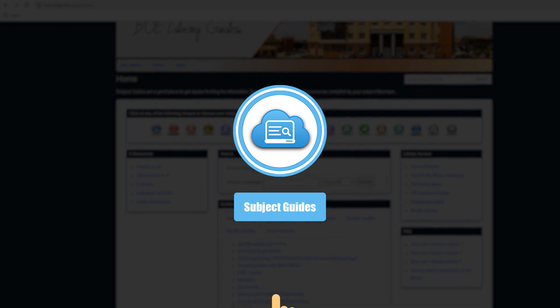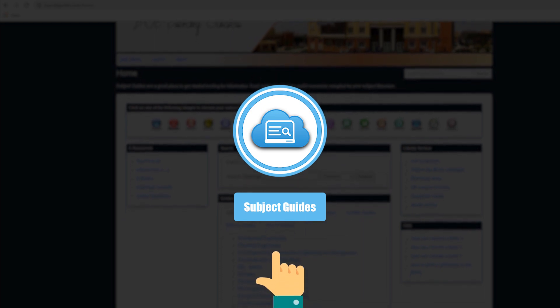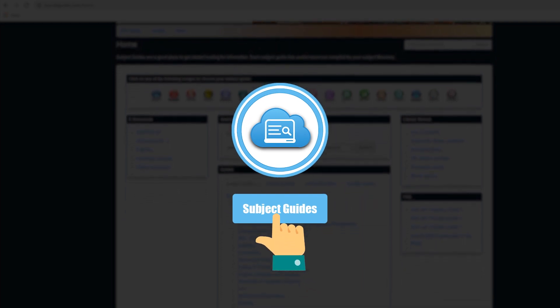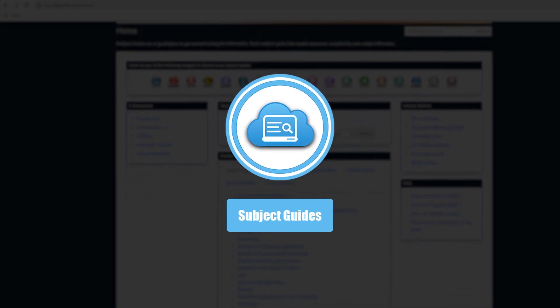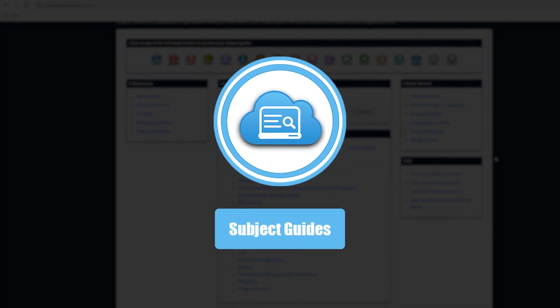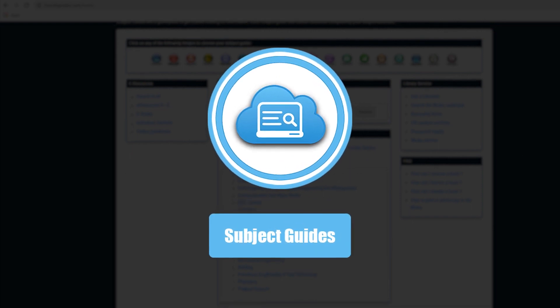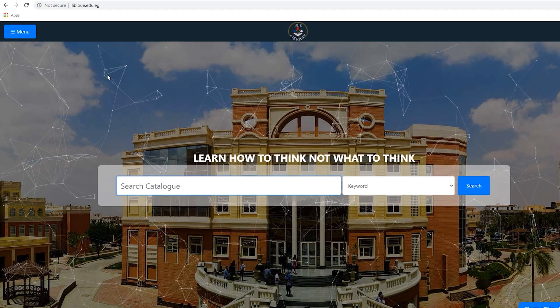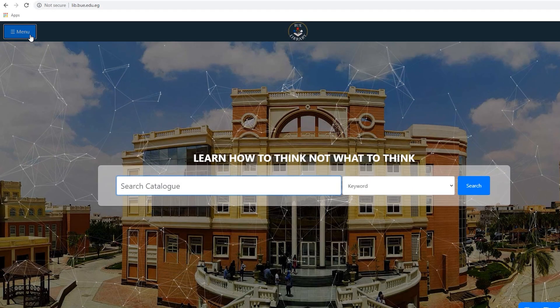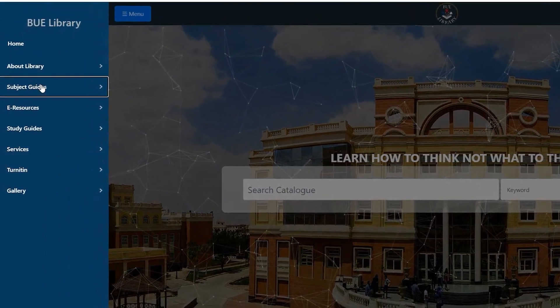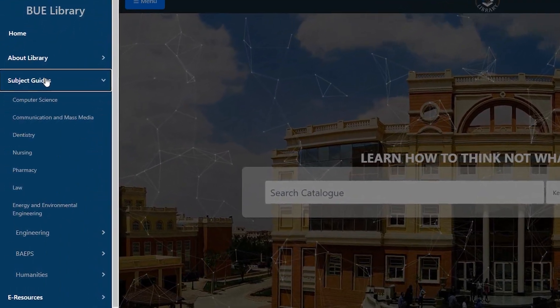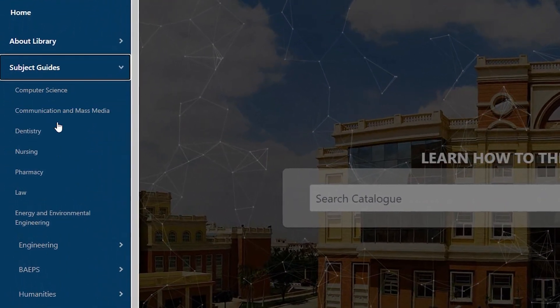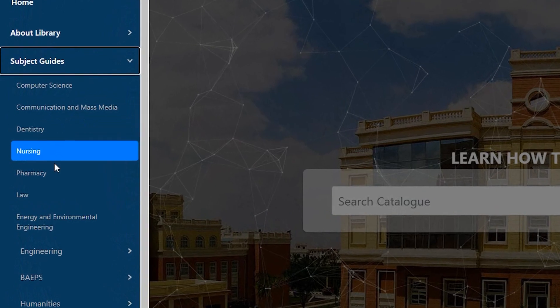Our subject librarians have gathered all the resources related to each of the university specialties in one place. To check your specialty subject guide, go to the upper left of the library website. The third option is the subject guides list. Choose the faculty or department you would like to browse.